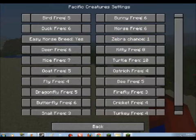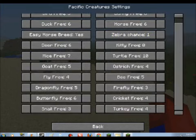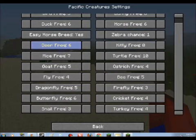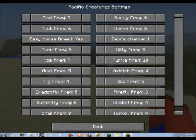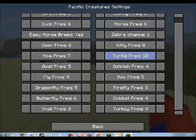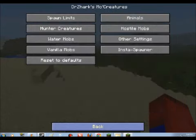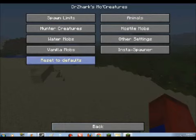Go to Hunter Creatures, mess with all these different options. You can go to animals, you can get rid of the kittens, get rid of deer, add more deer. I put my turtles to 10 so I get more turtles to spawn, and you can reset it to default also.